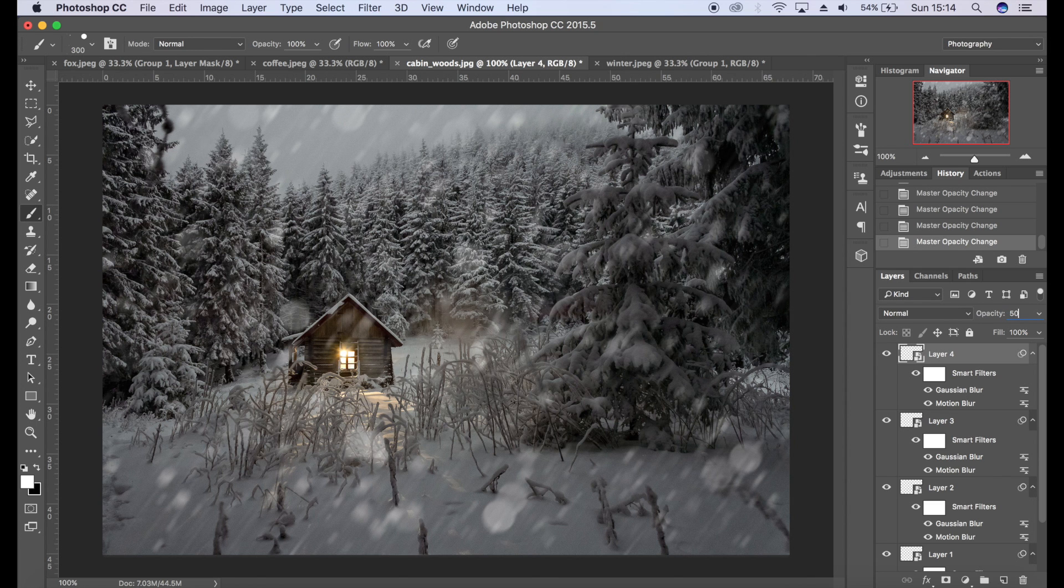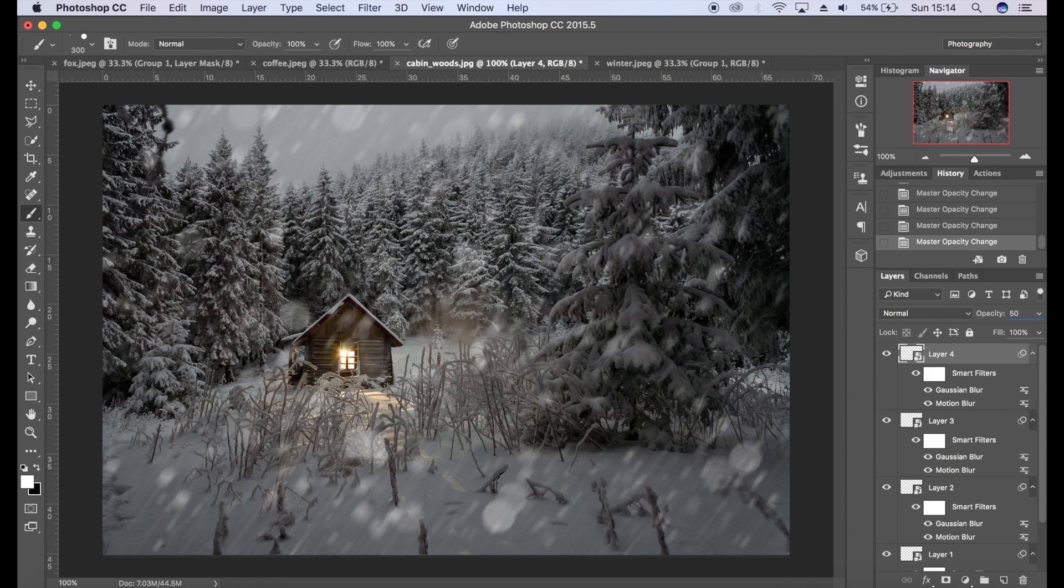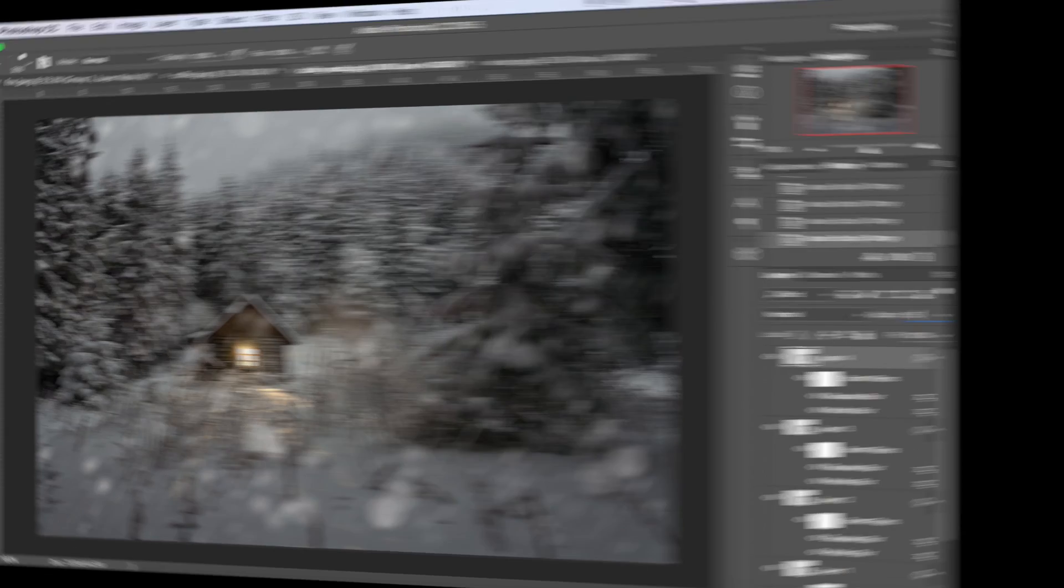So there we go, that's just another effect of snow there, just to create more motion blur, as if this image was taken in maybe a snow blizzard or a snow storm.